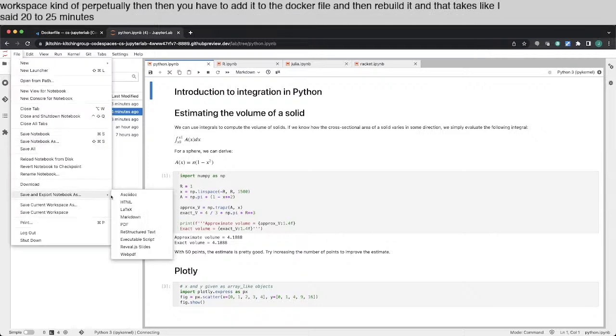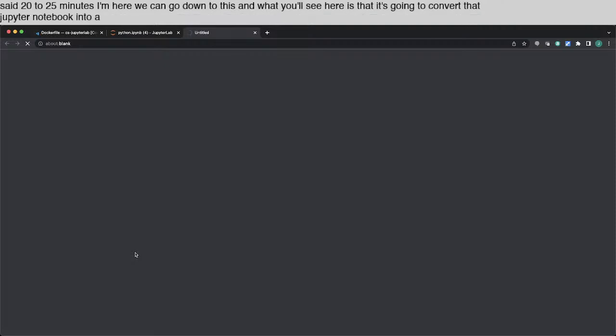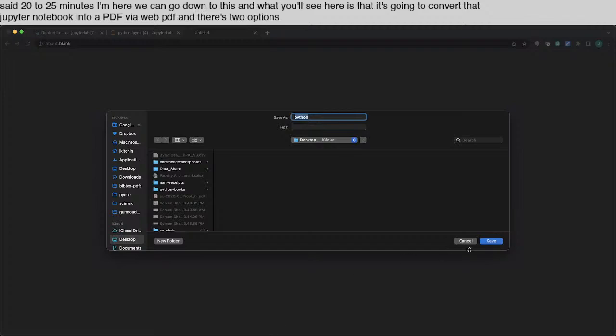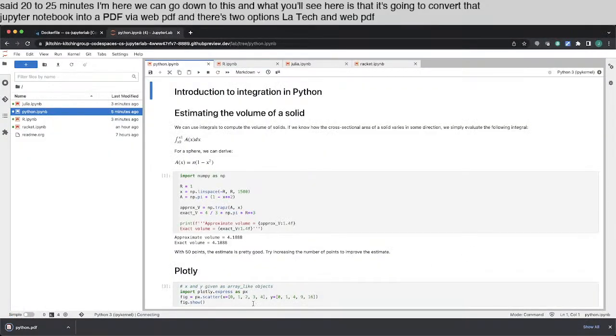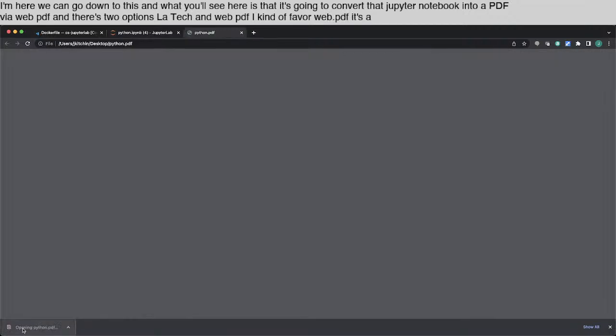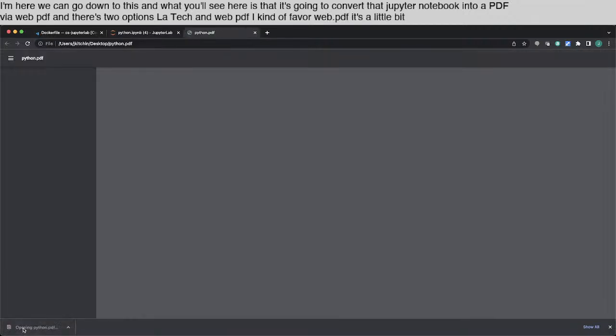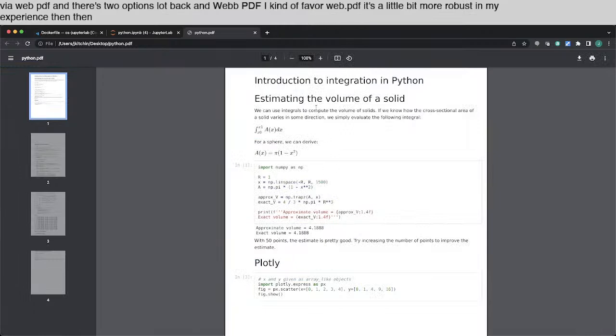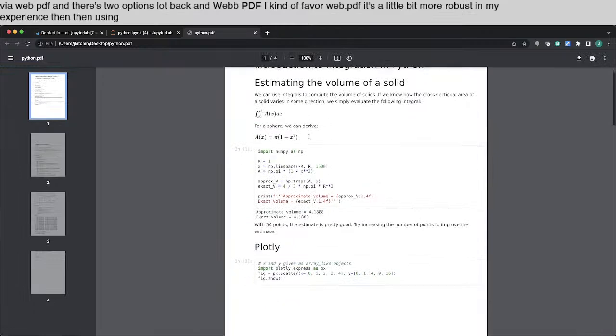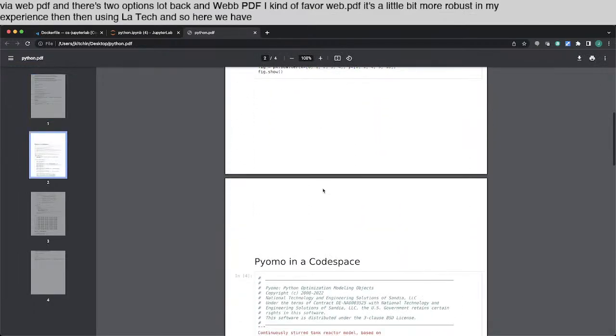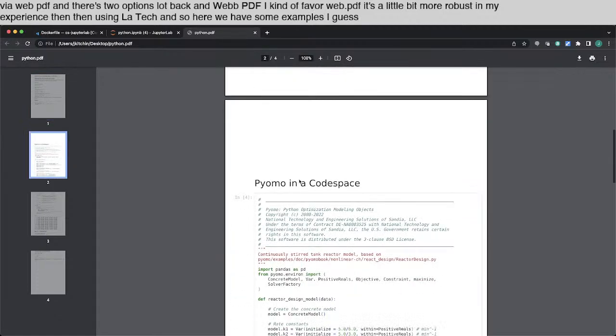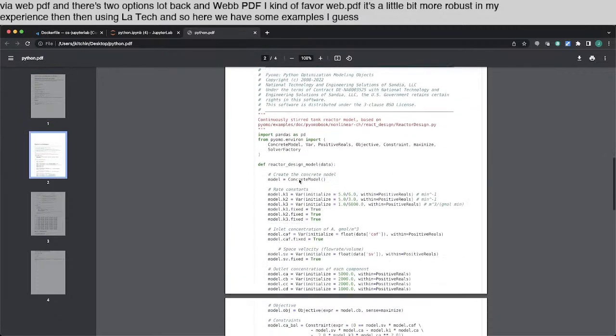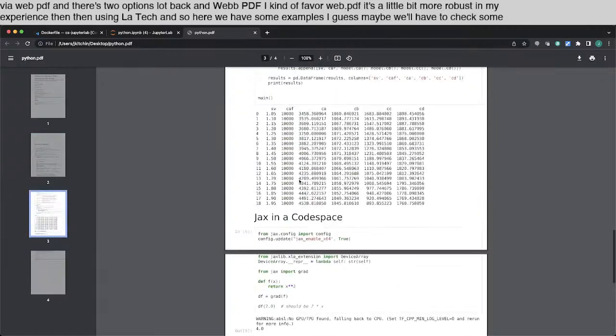Here we can go down to this. And what you'll see here is that it's going to convert that Jupyter Notebook into a PDF via Web PDF. And there's two options, LaTeX and Web PDF. I kind of favor Web PDF. It's a little bit more robust in my experience than using LaTeX. And so here we have some examples. I guess maybe we'll have to check some of those.